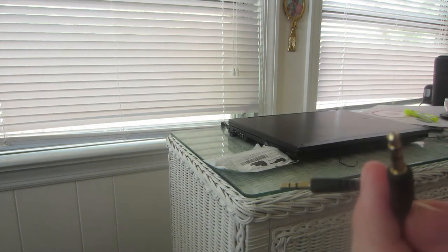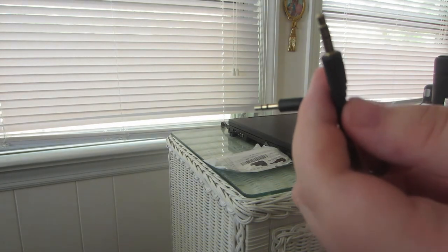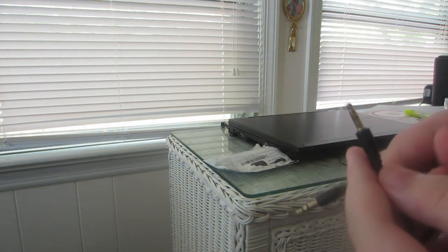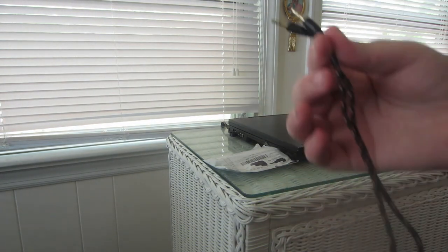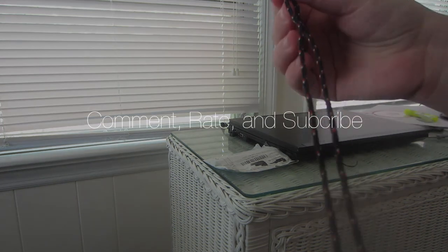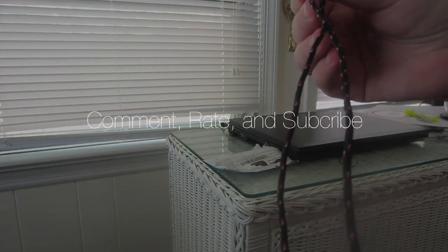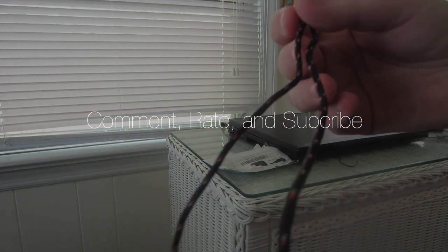All right, short unboxing video. Hope you guys enjoy. It's really nice. Hope you guys enjoy, see you.